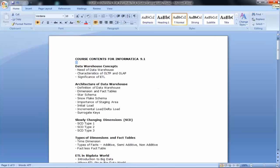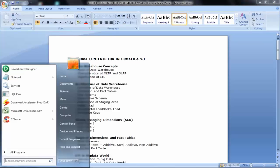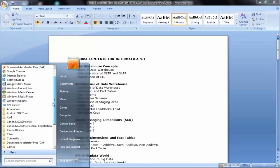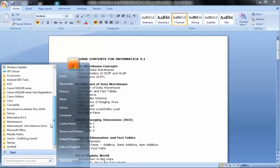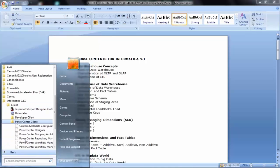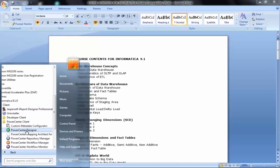Now let's go straight to Informatica, where we were struggling yesterday. To open Informatica — right now you do not have Informatica installed in your system, but when it's installed, this is how you open it. You go to All Programs, you will find Informatica there. Version 9.1 — you click there. This is your client, and within the clients this is the Designer.